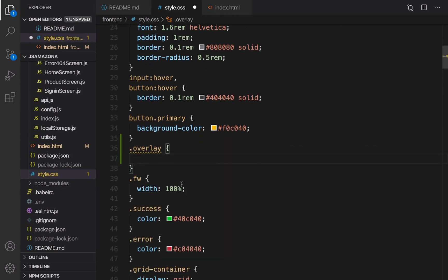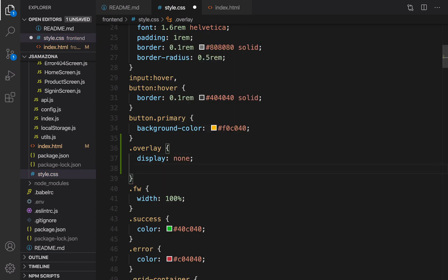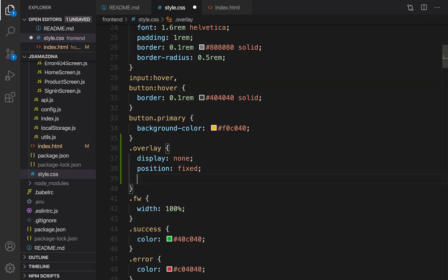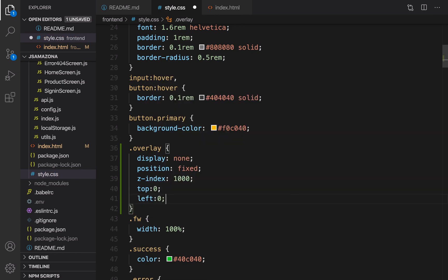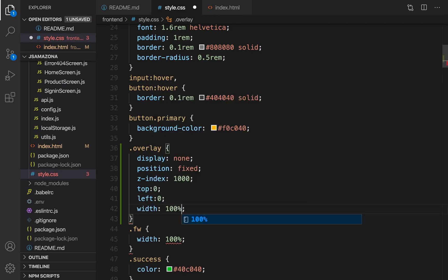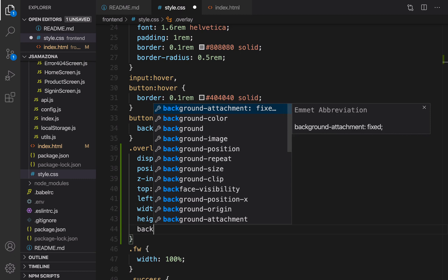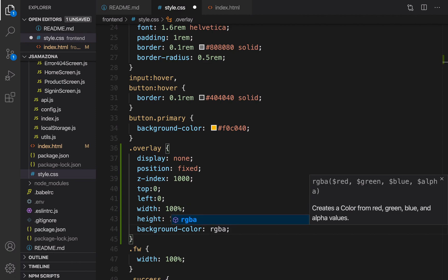Add an overlay style. To create a full screen overlay, set display to none by default since we're not going to show it initially. Set position to fixed so scrolling does not change its position. Set z-index to a large number like 1000 so it appears above other elements. Set top to zero, left to zero, width to 100 percent, and height to 100 percent.